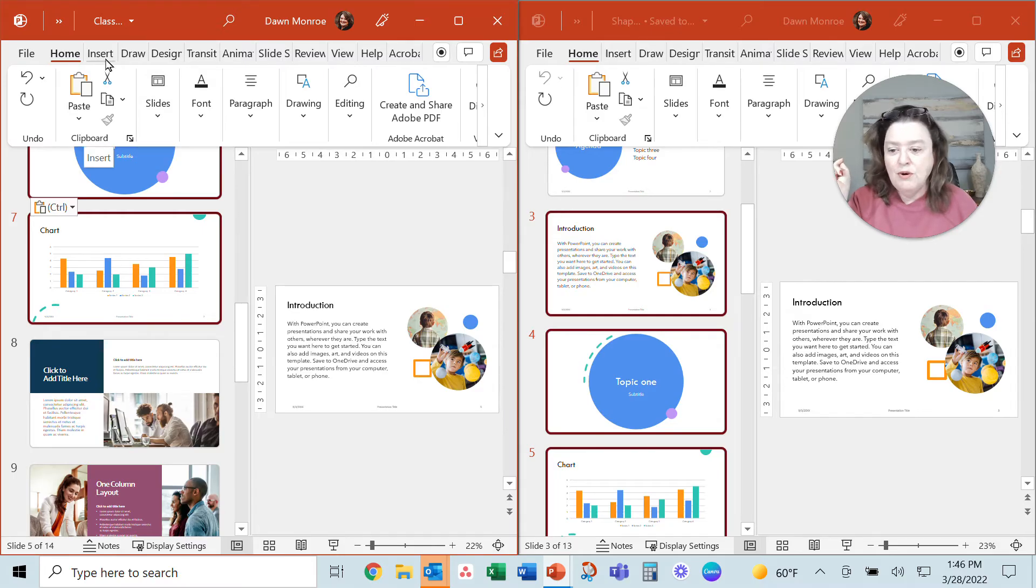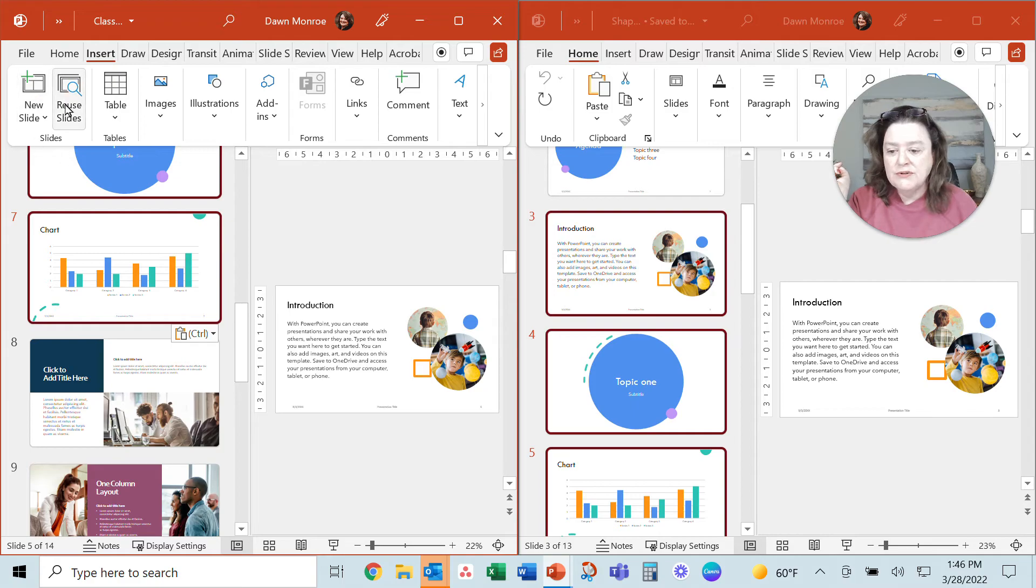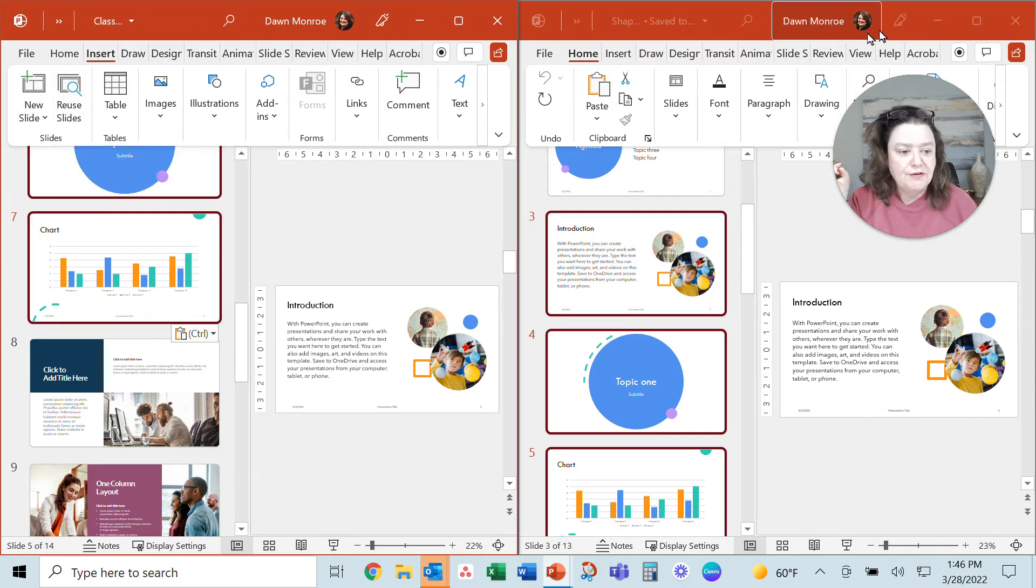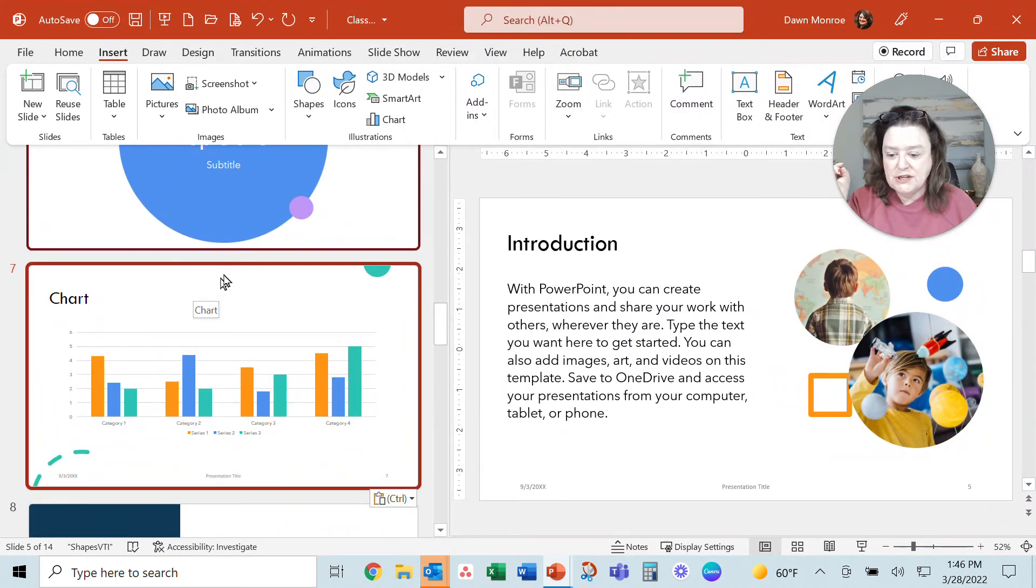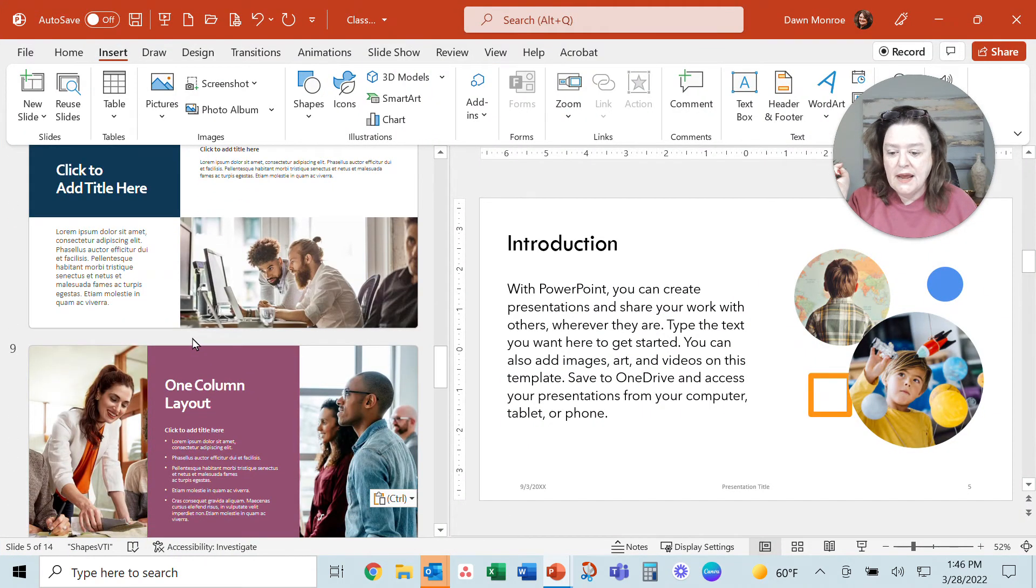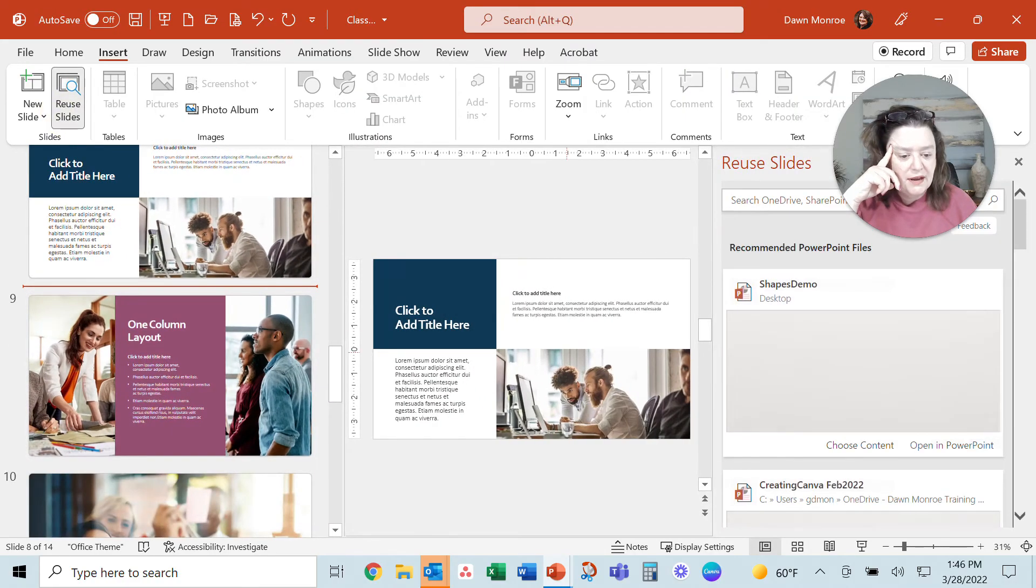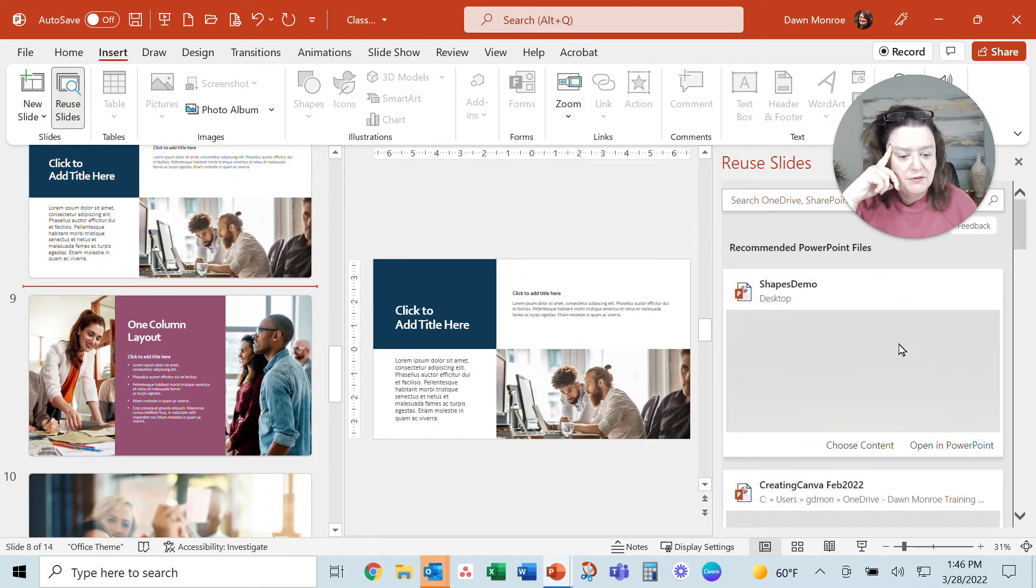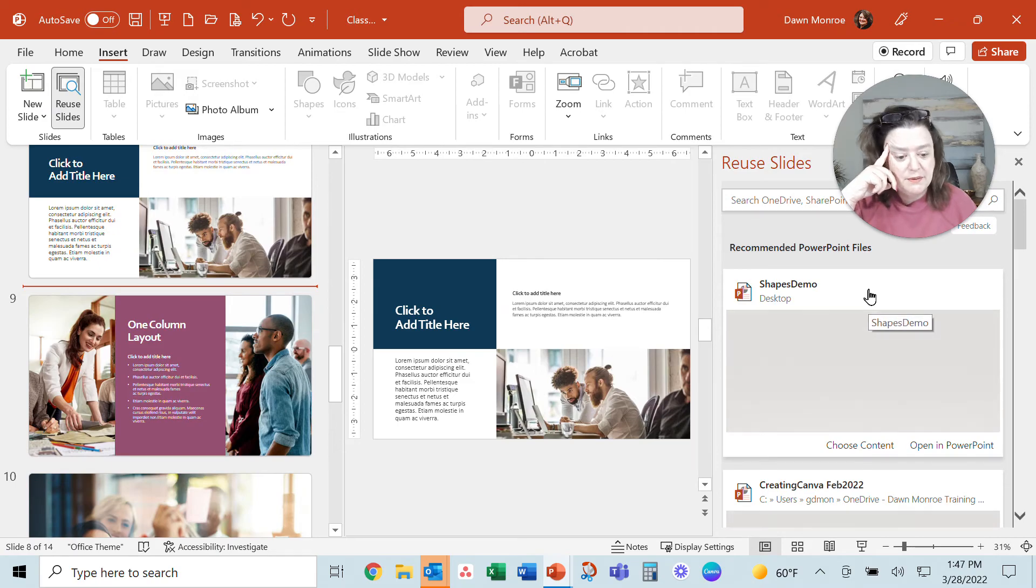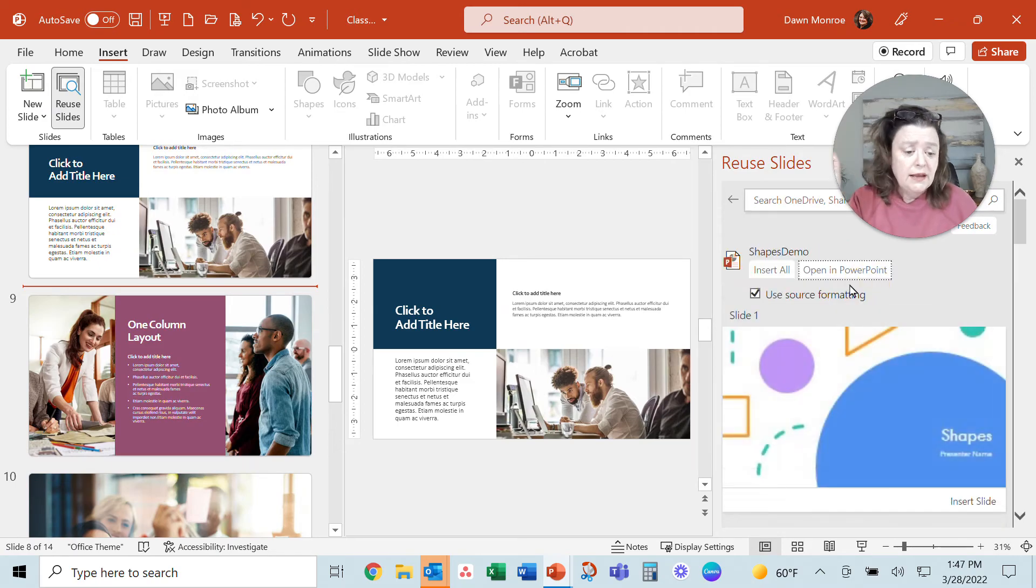So if you were to go to Insert and Reuse Slides—let me just maximize this one to do it. Let's say I'm going to reuse slides from the shapes demo that we just had open. I'll click it.